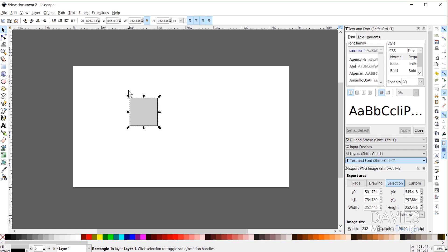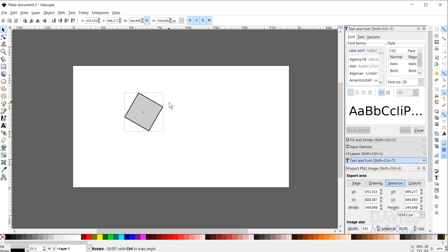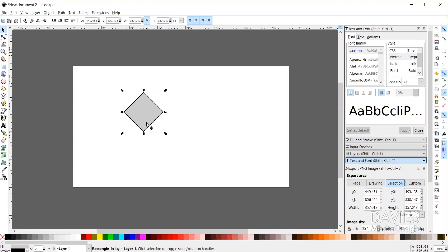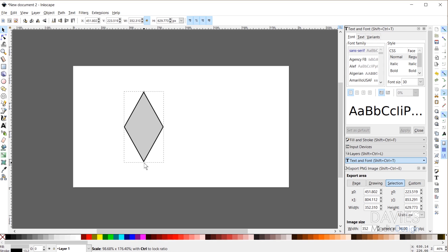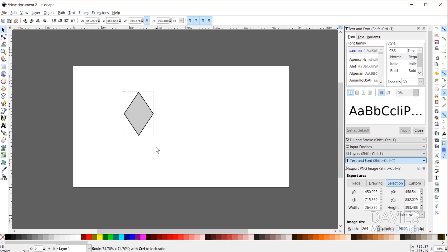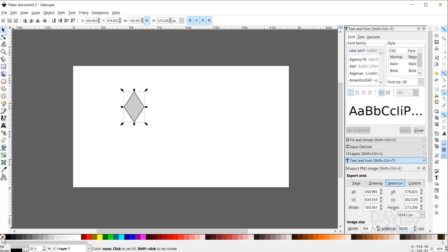I'll hit F1 to grab my selection tool and click on the shape to bring up the rotate transform handles. I'll click and drag to rotate it, holding Ctrl, until I reach negative 45 degrees — creating a diamond shape. Then I'll click again to get the original transform handles and drag downward to elongate the diamond. I'll scale it down a bit since this will be our smallest diamond. I'll also remove the fill by clicking the red X, leaving just a black stroke. If you don't have a black stroke, just Shift-click on black.